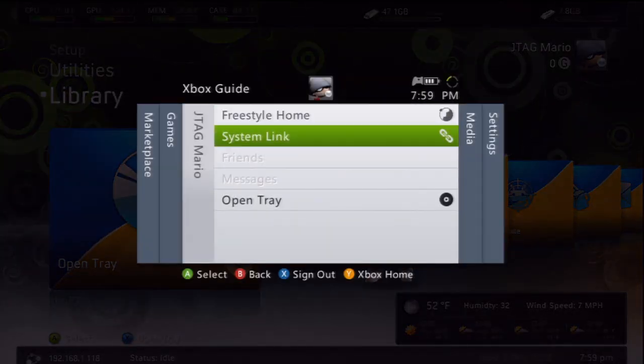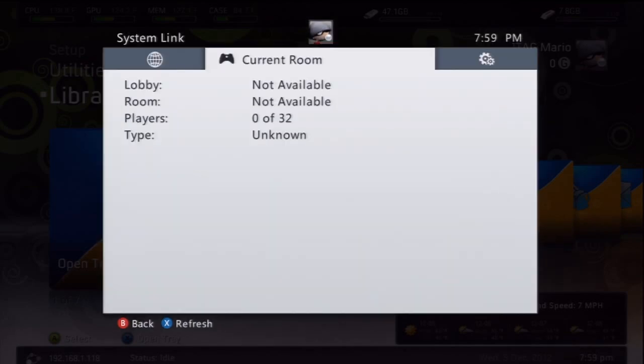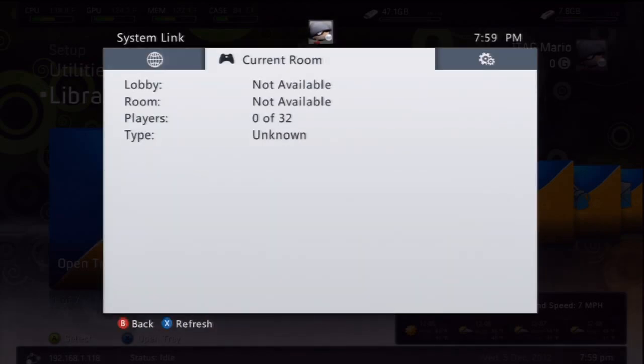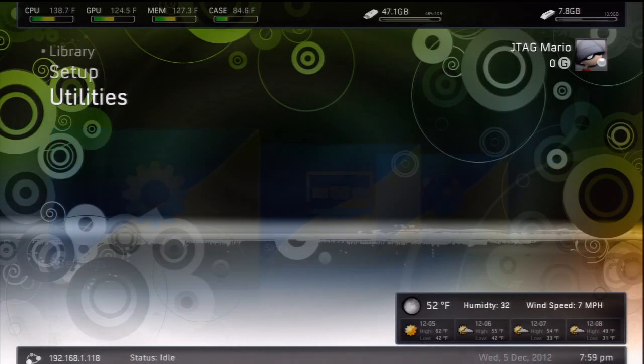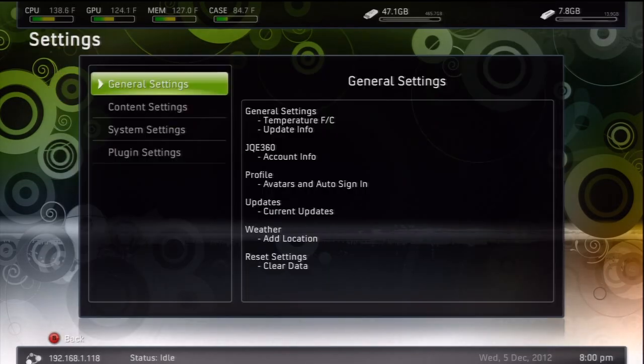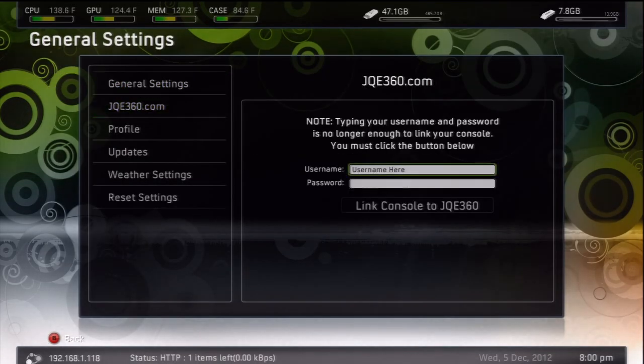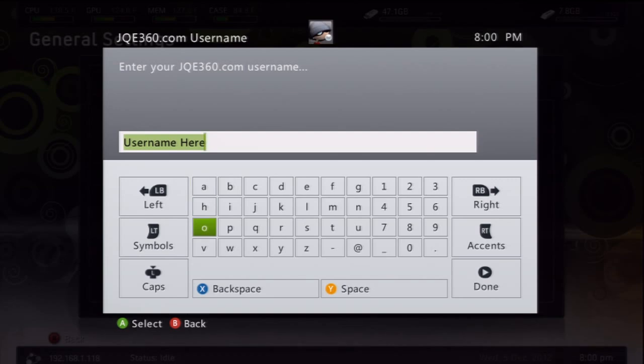All right, now when you're back at your dashboard, you're going to open up your guide, and notice that System Link is there, which was not there before. This is going to be used for all your in-game stuff. Now what you need to do to set this up is go back to your settings, go down to your General Settings, and then go to jqe360.com.